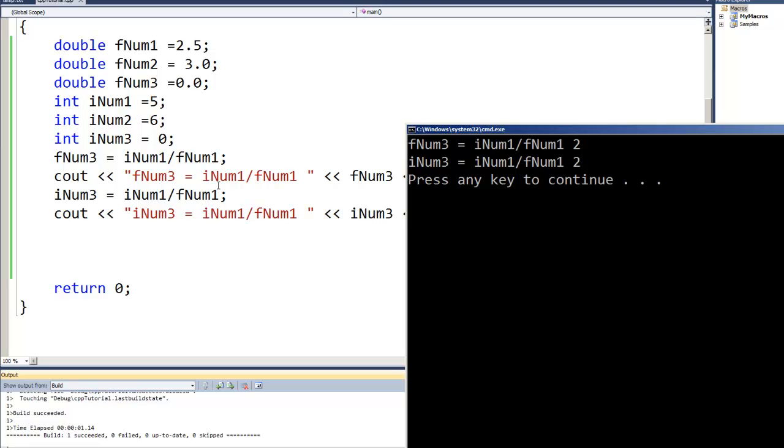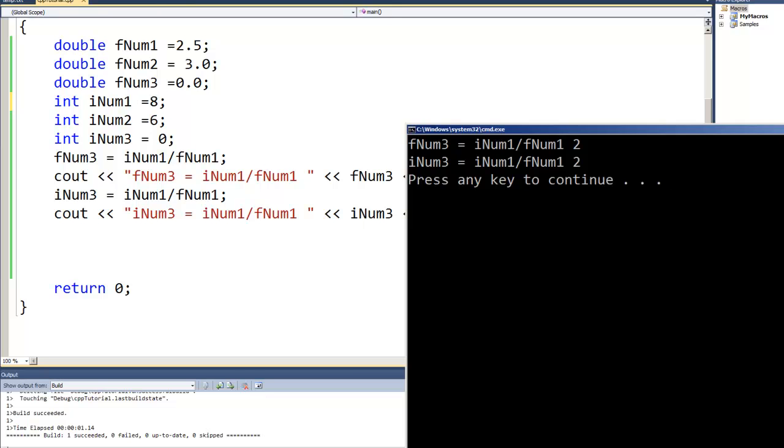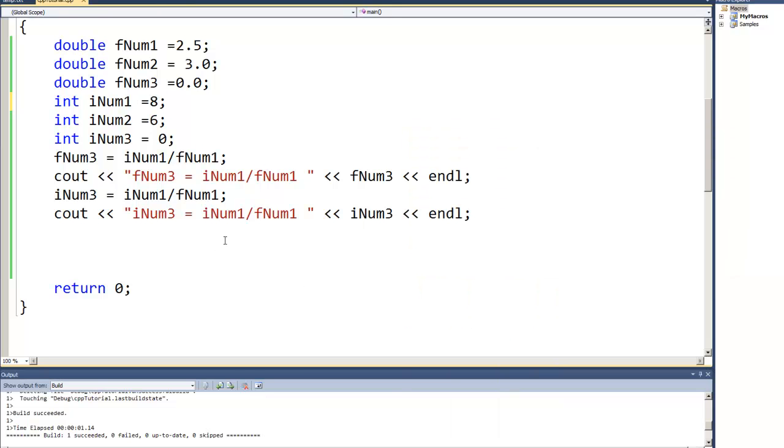Well, was that a fluke? Let's see. Well, let's see by changing the integer from 5 to maybe 8, and we'll change that integer value to an 8 and rerun it.